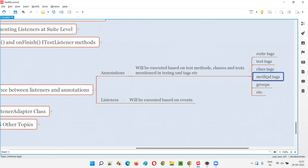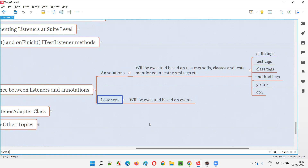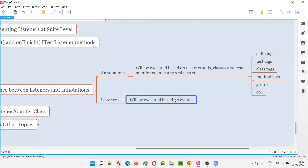The best example of event-based invocation is: if a particular test method fails, we need to take a screenshot. We cannot use annotations for that because there is no annotation that gets invoked specifically when a test method fails. But from ITestListener we have the onTestFailure method, which is invoked based on the failure event. When a test method fails, onTestFailure is invoked and you write your screenshot code inside it.